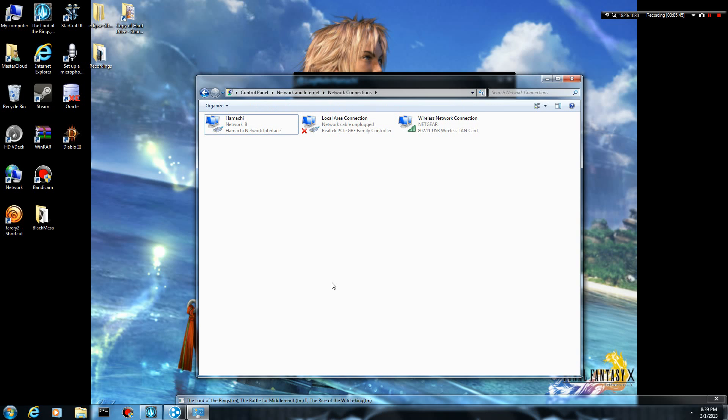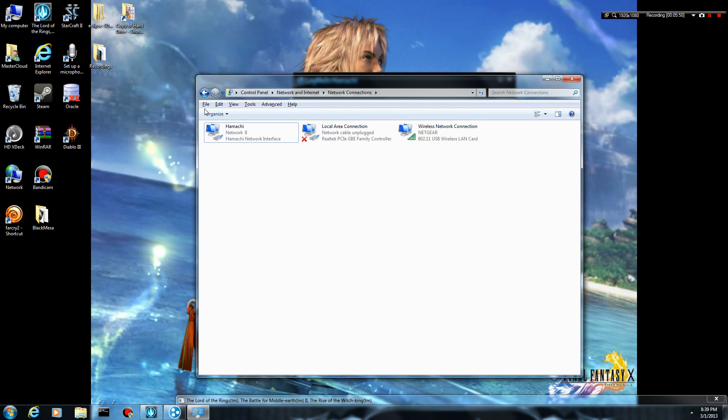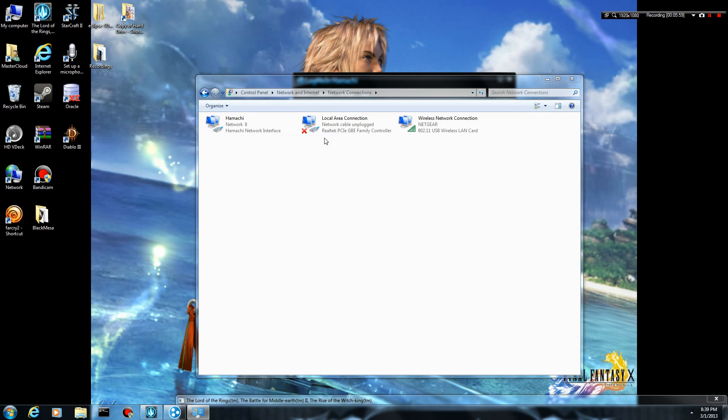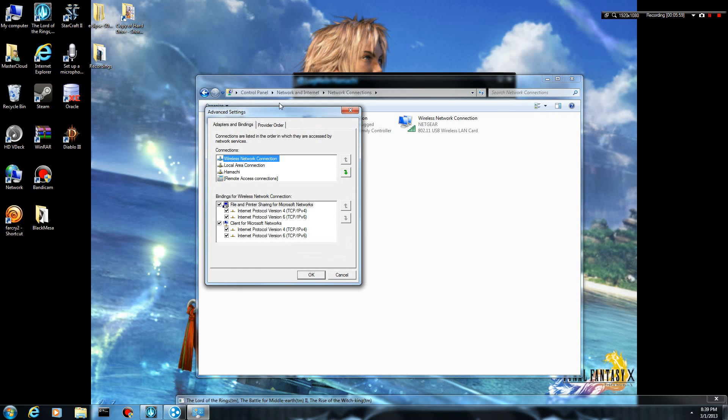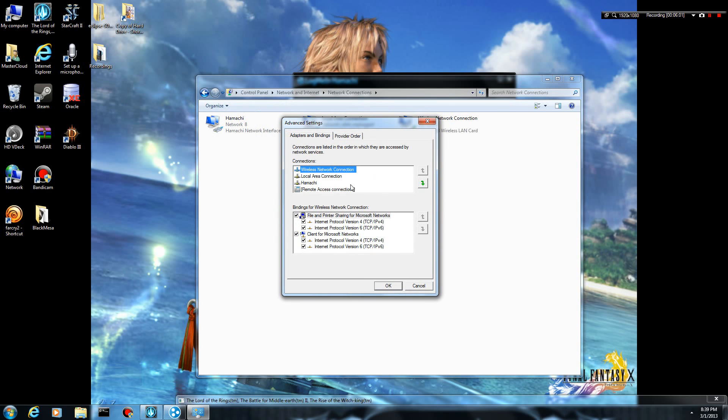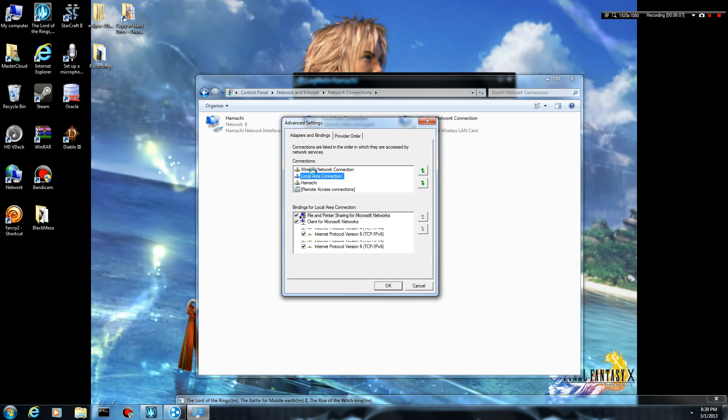From here, what you want to do is click on your keyboard, click the alt button. That's going to bring up this little bar right here of all these different options. You want to click on advanced, and you go to advanced settings. Now from here, it's going to show you all your settings, and you want the adapters and bindings tab.